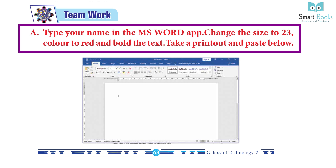Team work activity: Type your name in the MS Word app, change the size to 23, color it red, and bold the text. Take a printout and paste it below. Answer: Do it yourself.